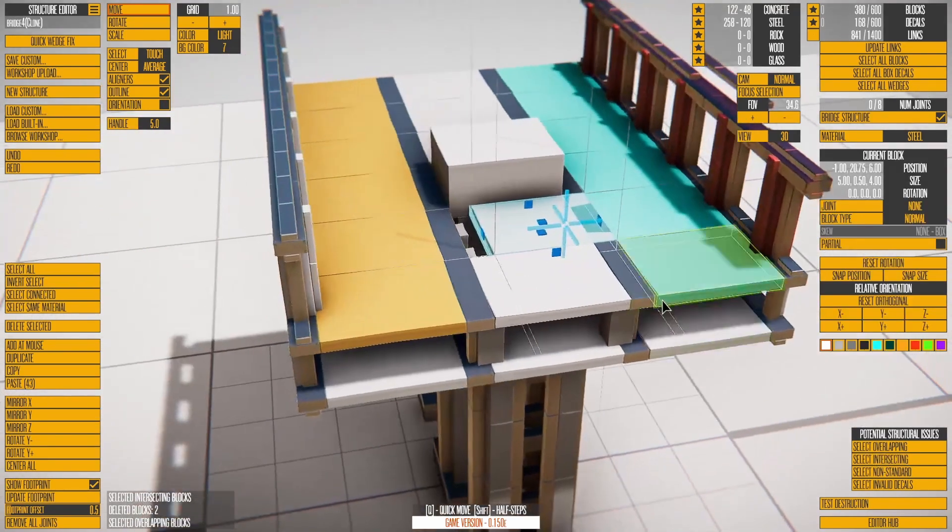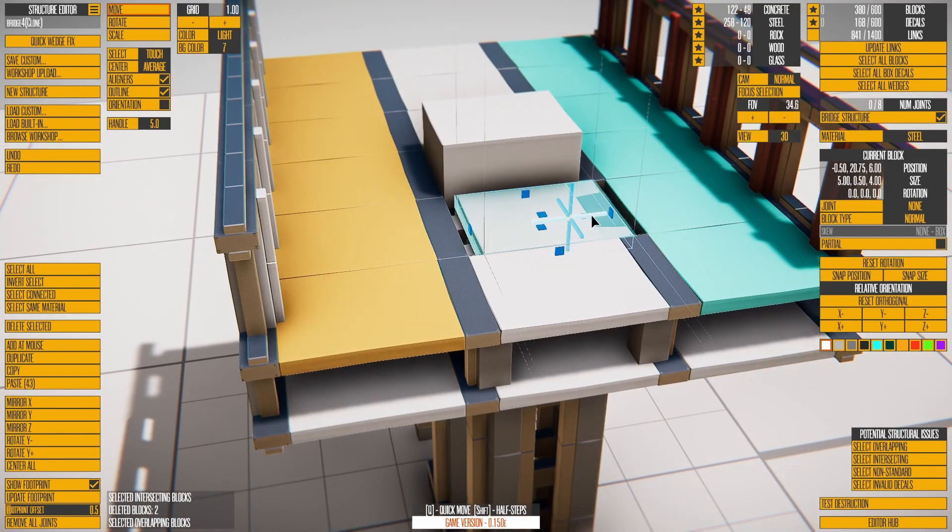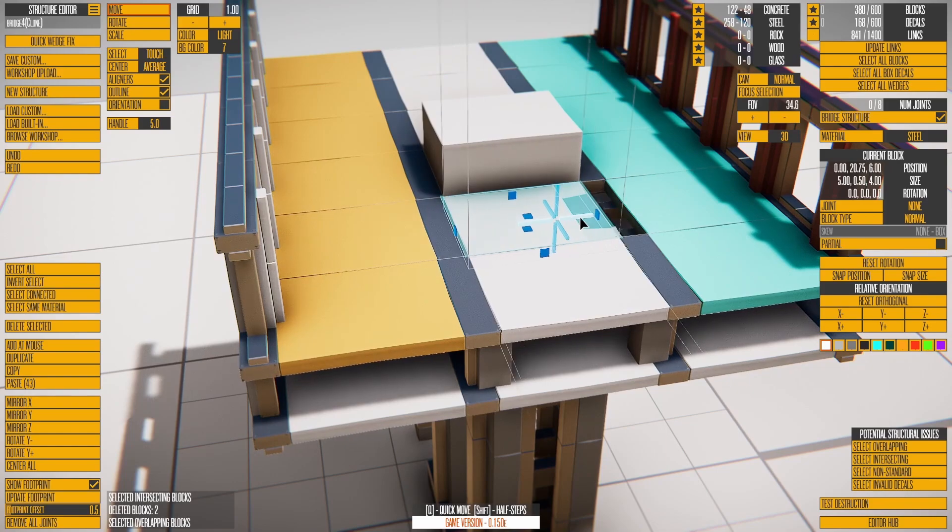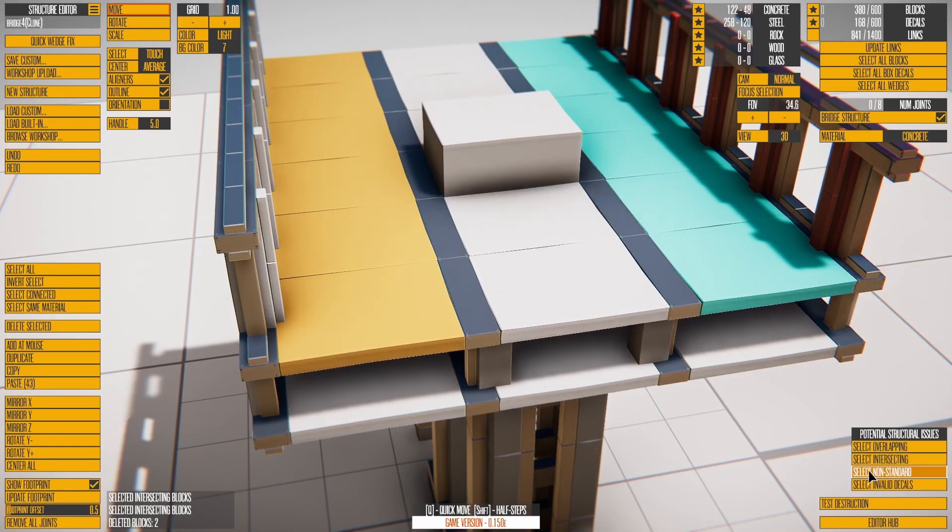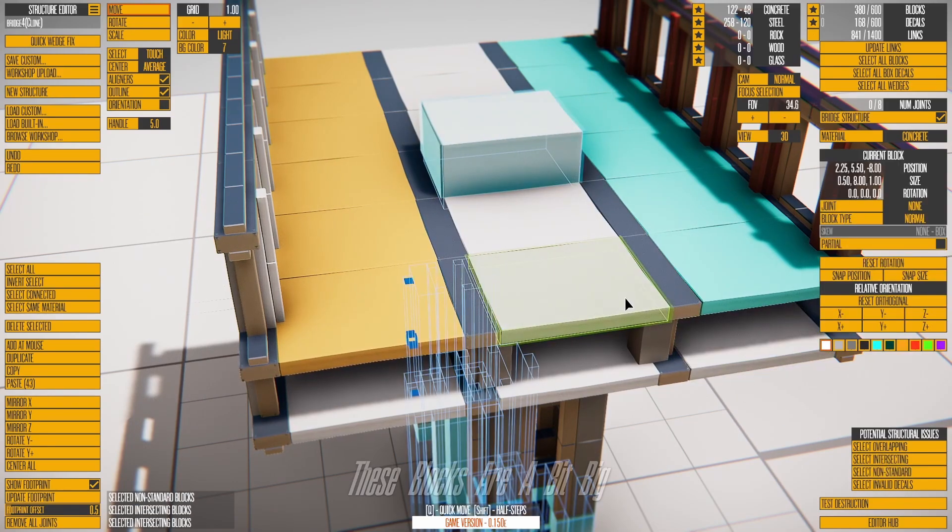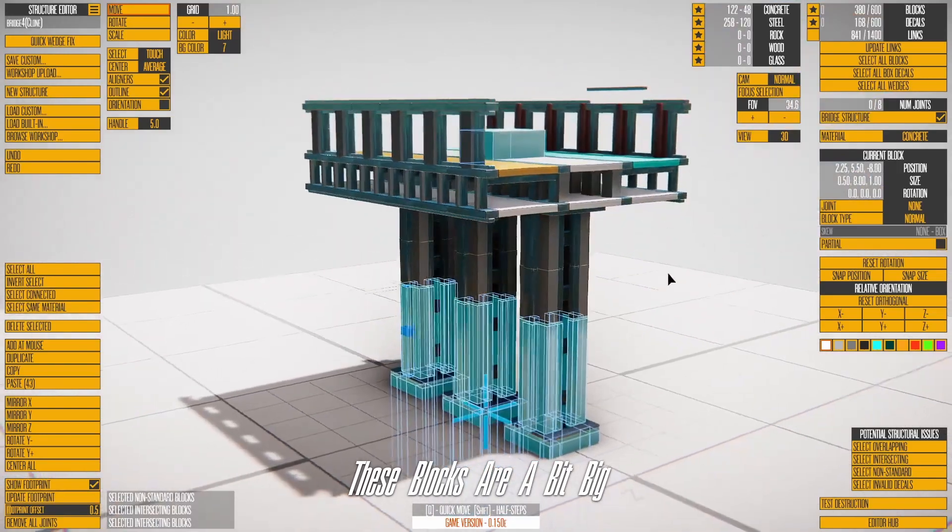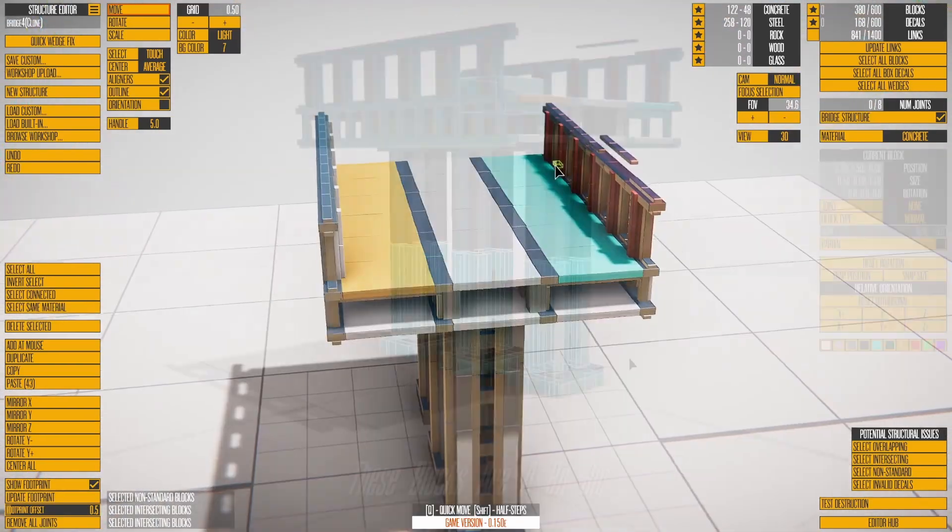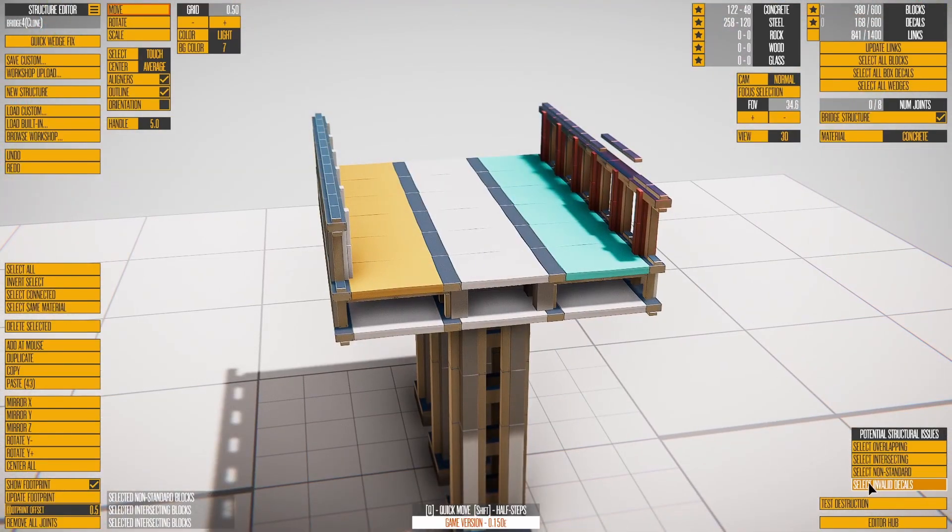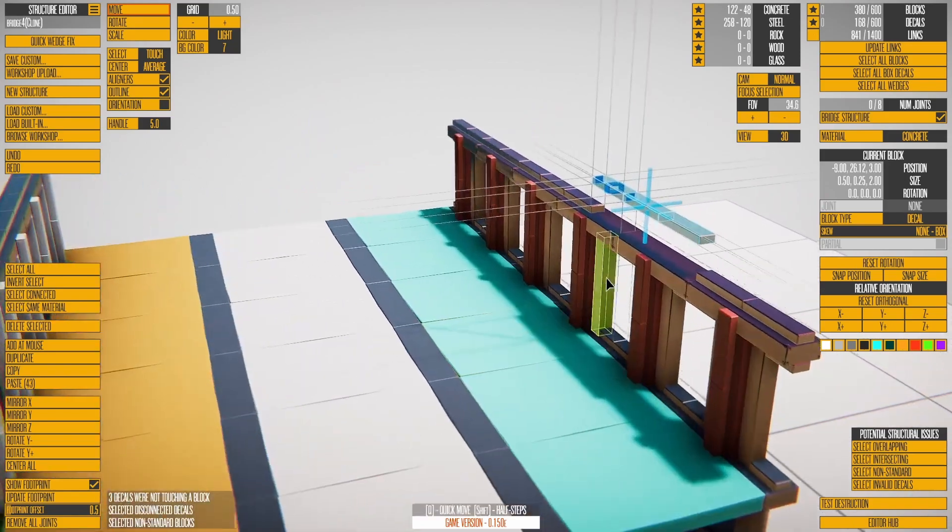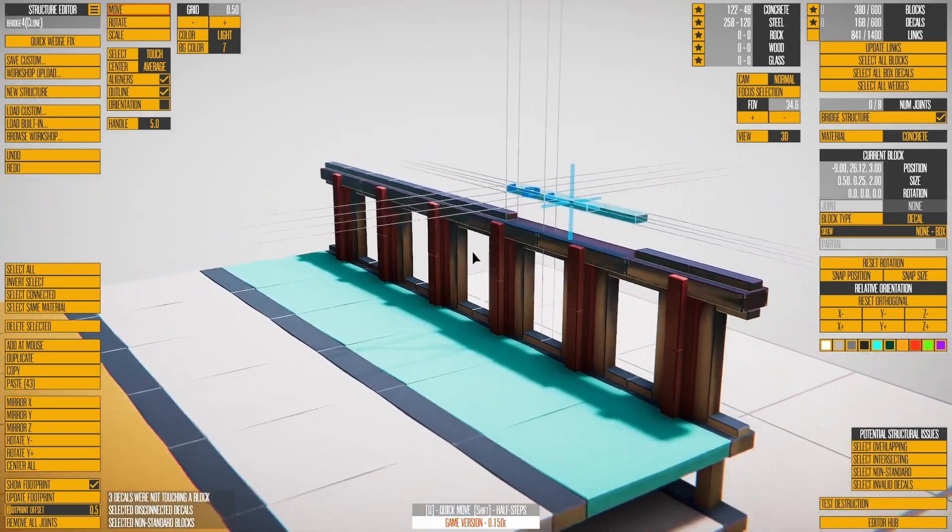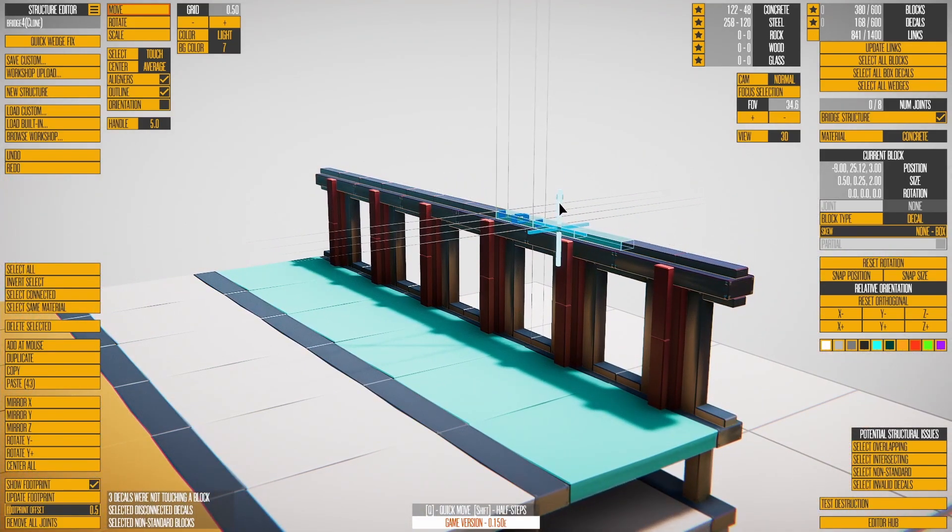It selects blocks that will collide with each other when they break off, though it ignores wedge blocks. Non-standard blocks selects blocks that may not destroy nicely due to being odd sizes. Invalid decals selects any decals that aren't touching a block and will not be present during gameplay.